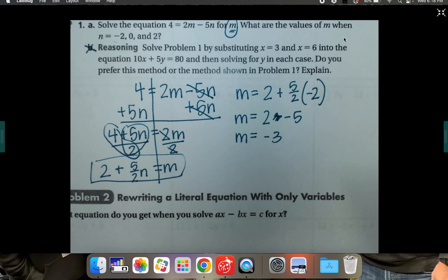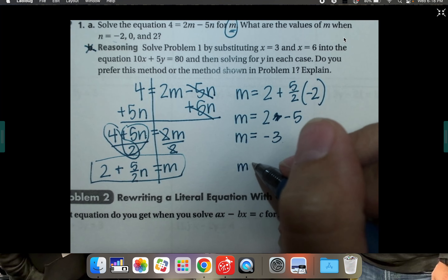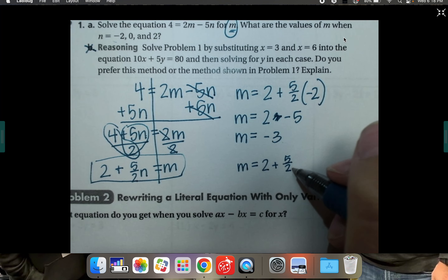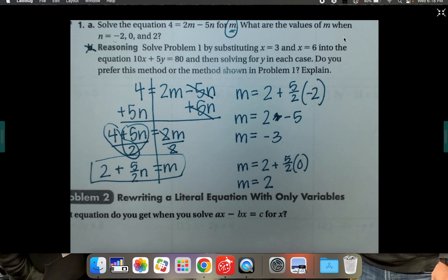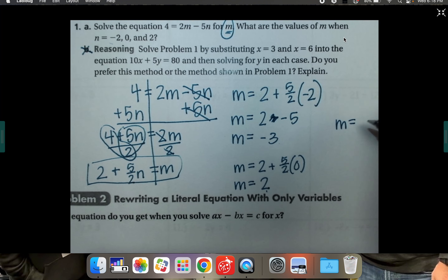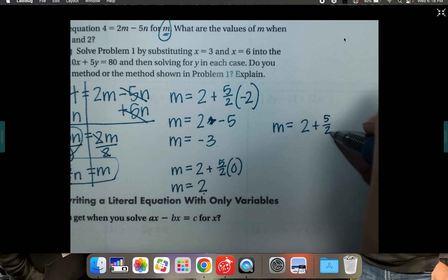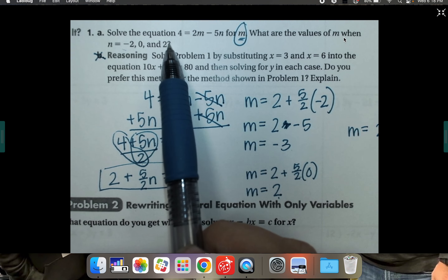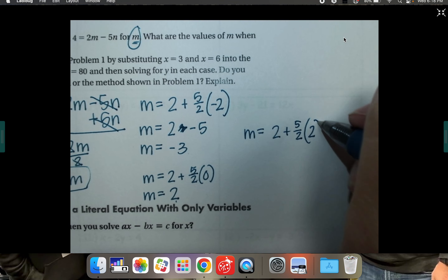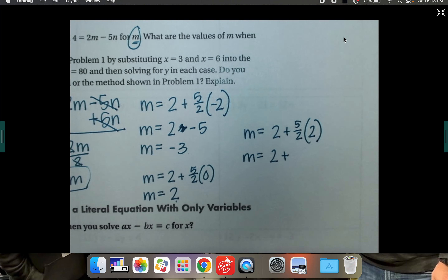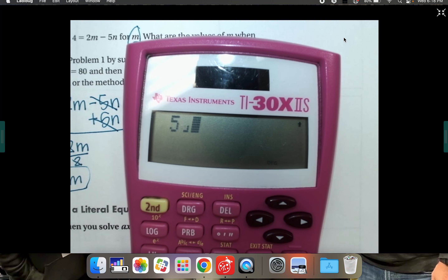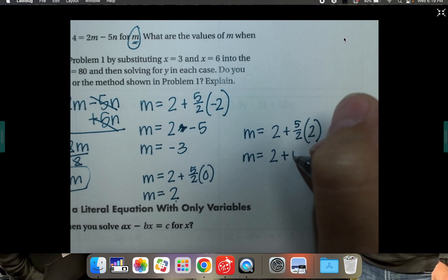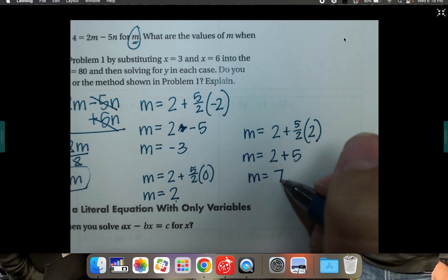Let's try n equals 0. Five-halves times 0 is 0, and 0 plus 2 is 2, so if n is 0, m is 2. Last one: plug in n equals 2. Five-halves times 2 equals 5, and 2 plus 5 equals 7. So if n is 2, m is 7. There are all the different answers.